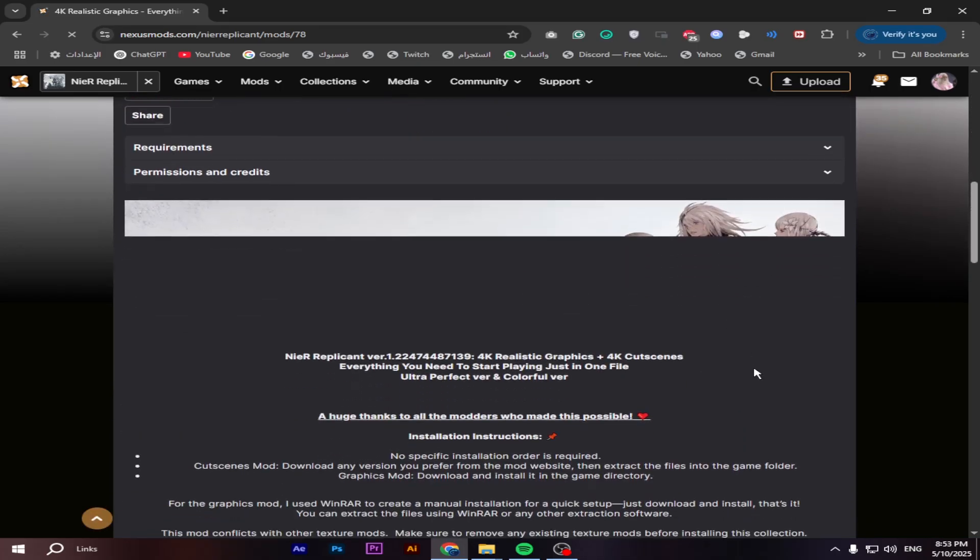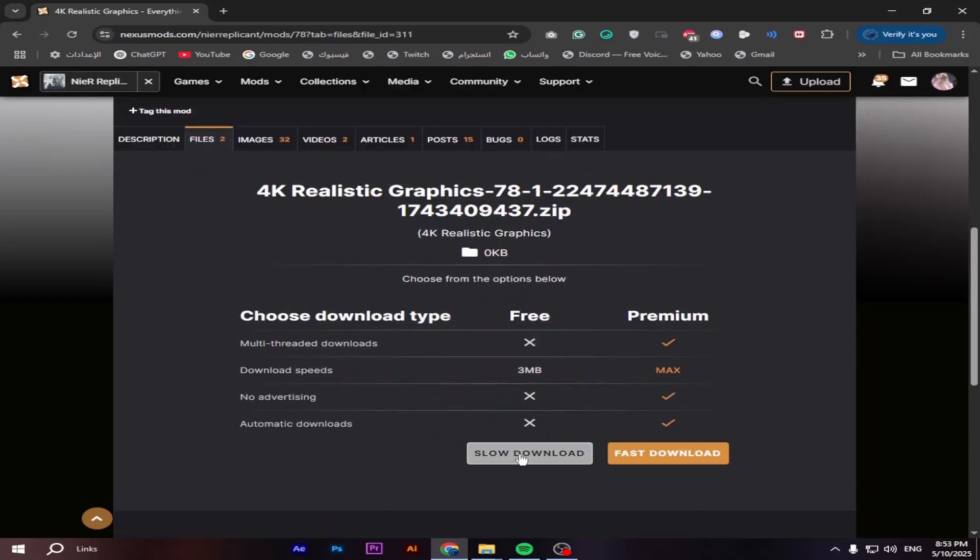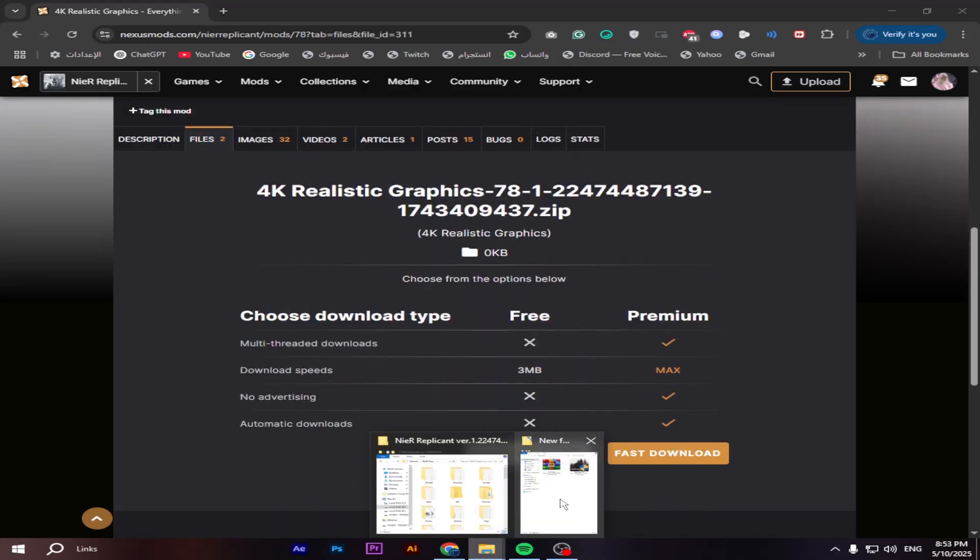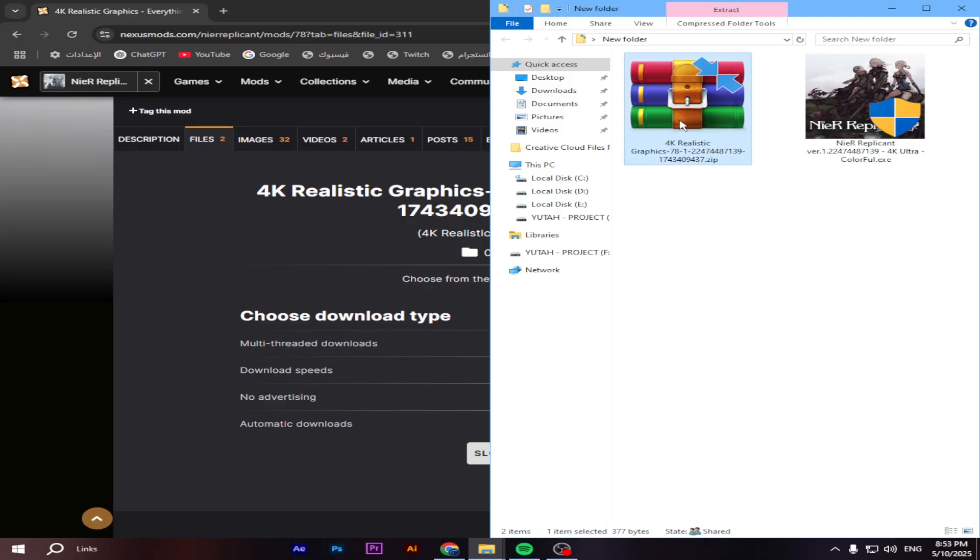At first, go to the Nexus Mods website and download the mod file. After downloading the mod, open the archive file.